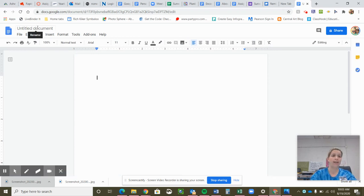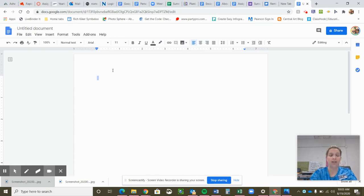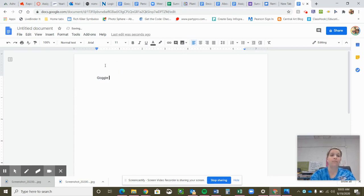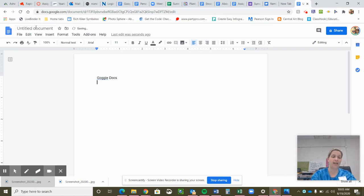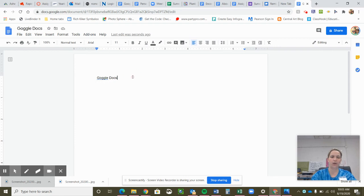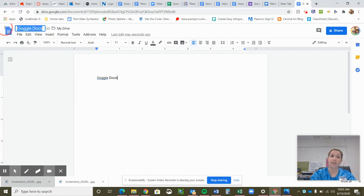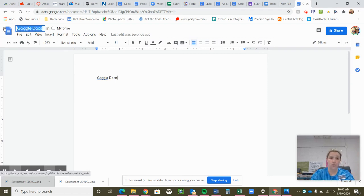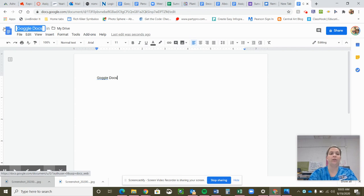All Google Documents automatically start out as untitled documents. The cool thing about Google Docs is once I start typing, eventually, it will change. When I click up here again, it has magically changed it to the first two words that I have typed. However, that is not always what you want to call your Google Docs.